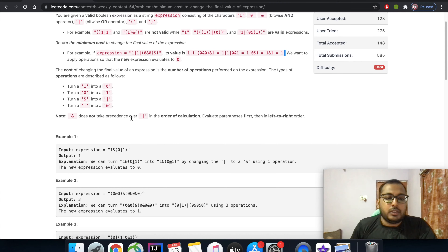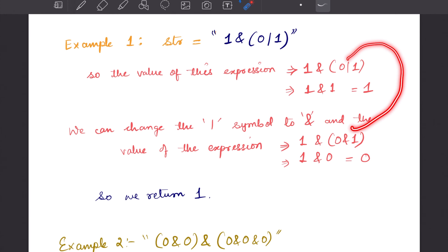Let's start with the first example: 1 bitwise AND, then within brackets 0 bitwise OR 1, then closing bracket. This evaluates to 1 AND 1 which is 1. We need to change it to 0. If we change the bitwise OR to a bitwise AND, the final value becomes 1 AND 0, which is 0. So the minimum number of operations is 1.